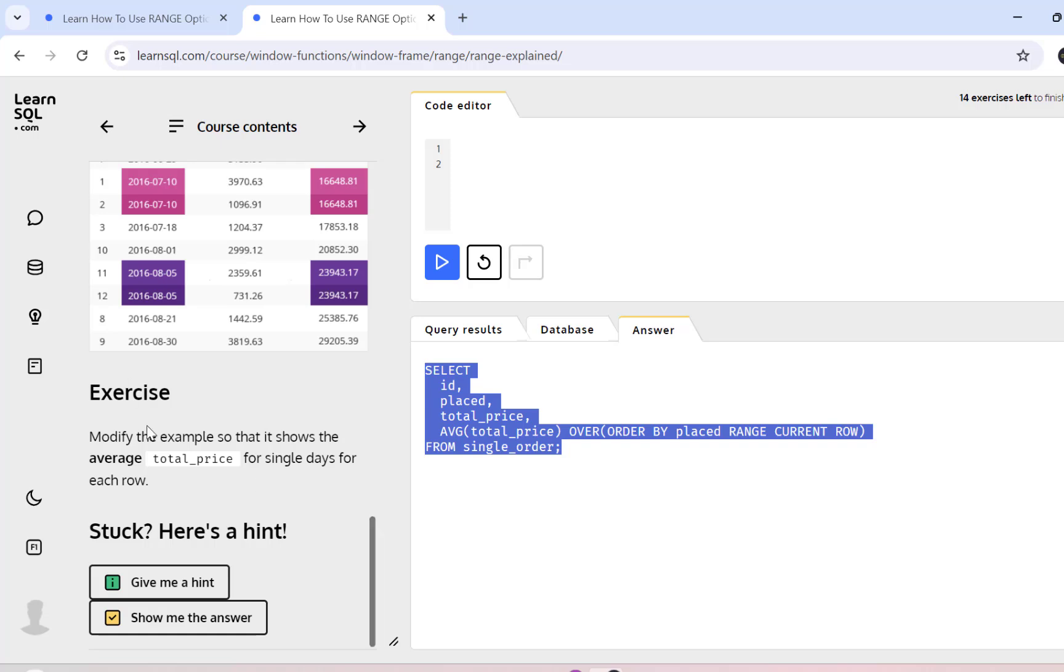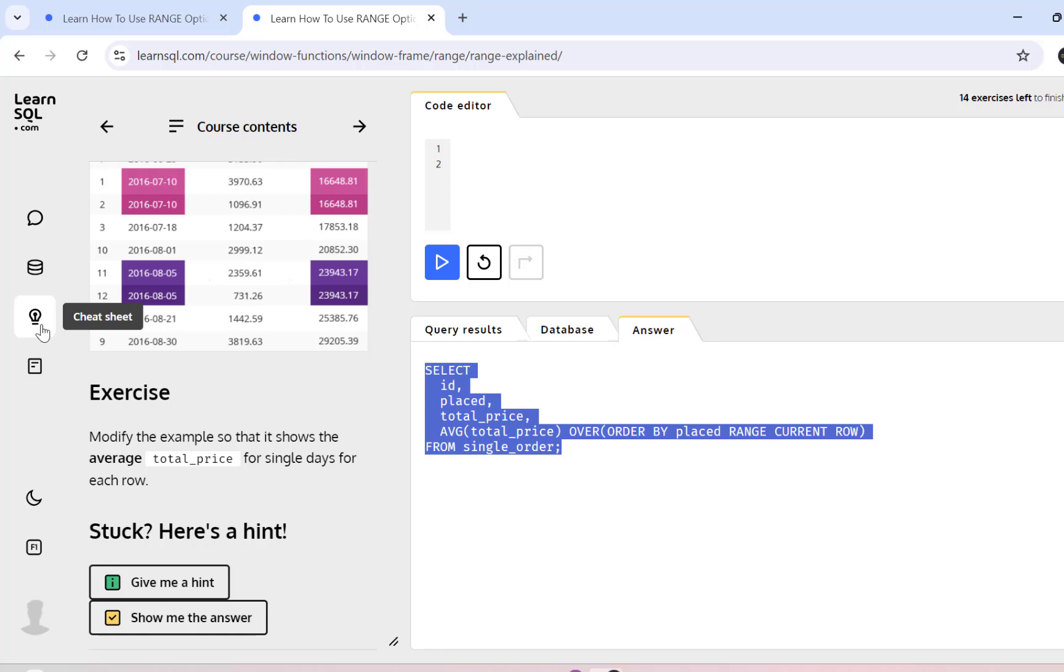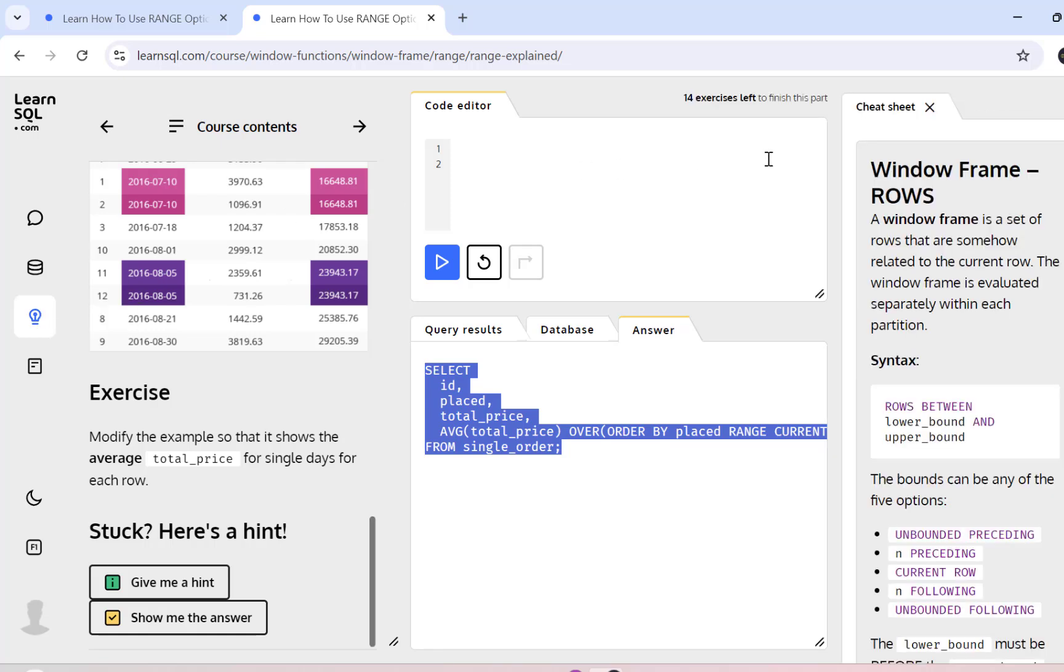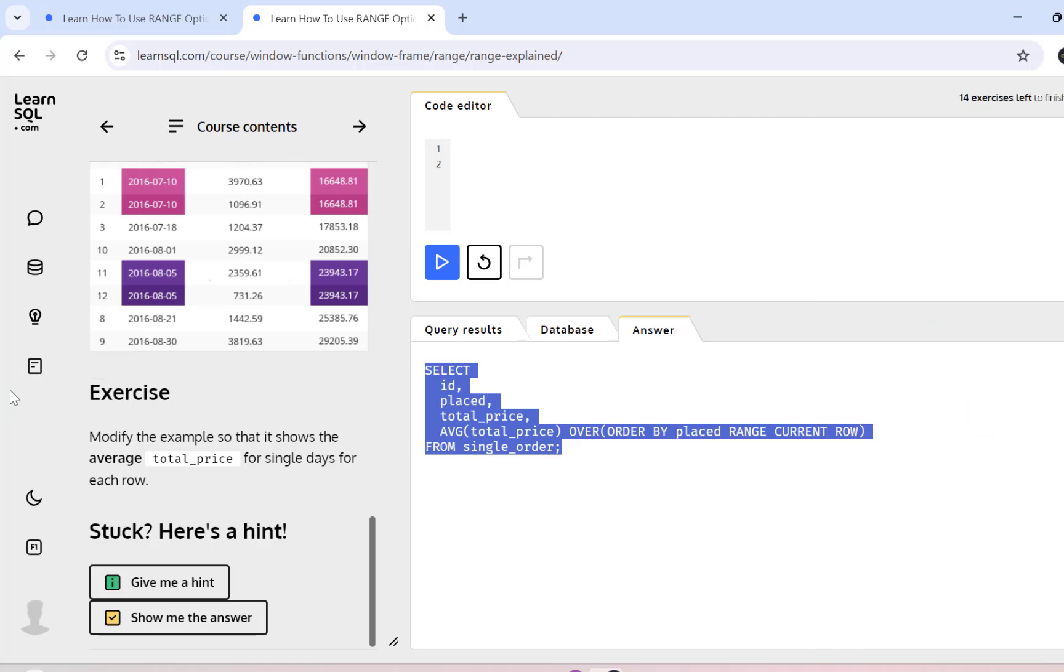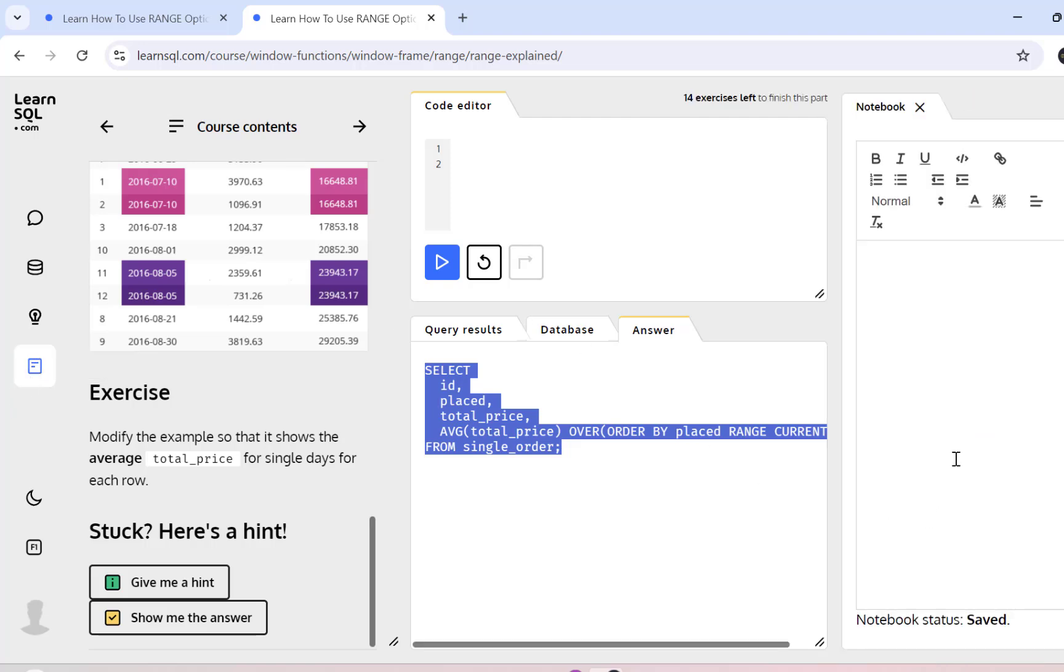Another useful feature are some of these icons on the left side. For example, this one is a cheat sheet. So if I just click on this, it will give you some background concept about the functions that you need to use while writing your SQL query. You can also have a notepad where you can make some notes while going through the course.